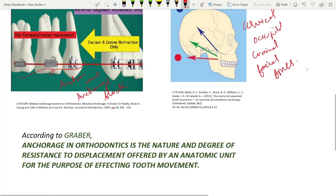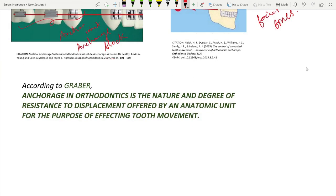Now this mechanism of anchorage can be summarized by the definition given by Graeber. According to him, anchorage in orthodontics is the nature and degree of resistance to the displacement offered by an anatomic unit for the purpose of affecting tooth movement.